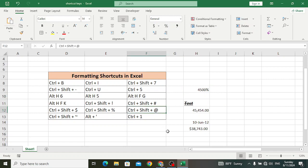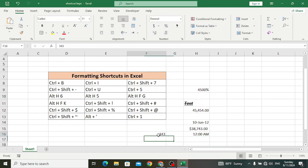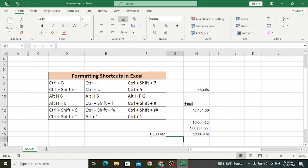Ctrl+Shift+@ is used to apply the time format with hours and minutes, indicating AM or PM. Let's press Ctrl+Shift+@ — first add a number, and the time format is applied. Look at: 12 AM — it shows hour, minute, and AM or PM like this.